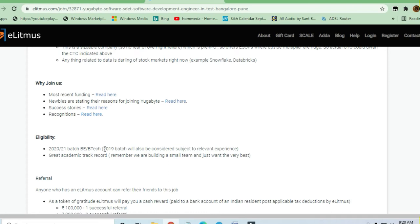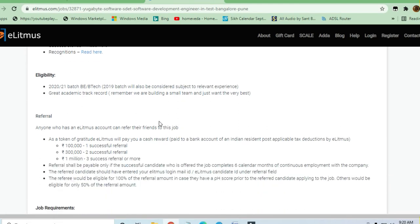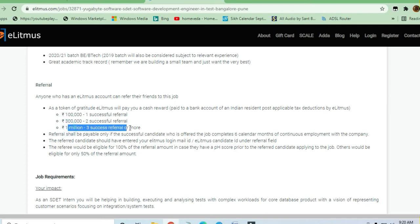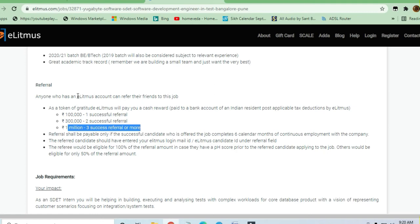You're building a small team so they want the very best. One lakh for one successful referral, three lakh for two successful referrals, and one million for three successful referrals or more. This is a huge amount they're paying for referring a good person. Anyone with an e-litmus account can refer their friend.